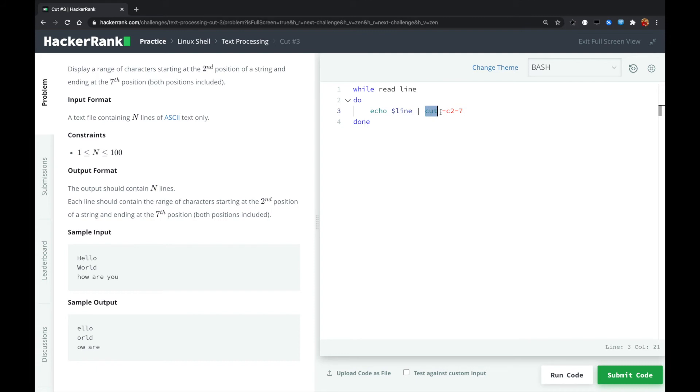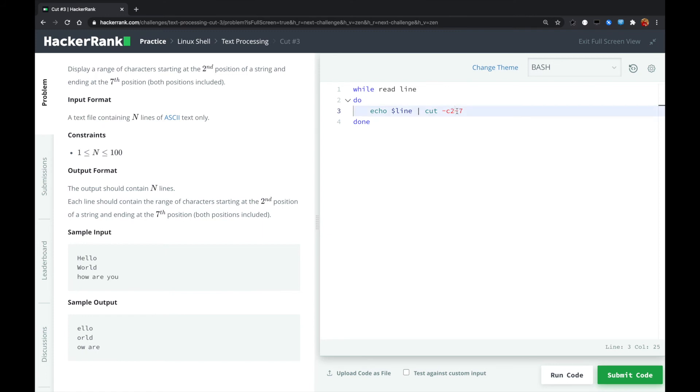With the cut command with -c option, -c means which character positions we are specifying. We are starting from the second position, and the dash means until the seventh position character.